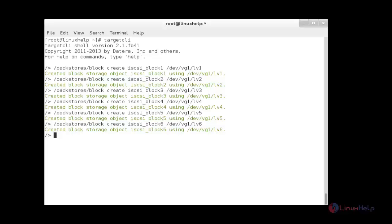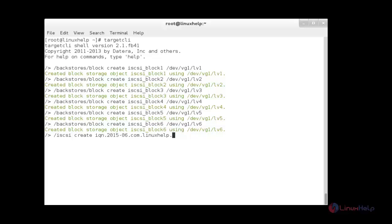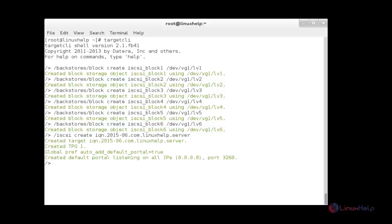Now I am going to create the iSCSI target name. For that: iscsi/ create iqn.2015-06.com.denxhealth.server. The target name has been created successfully.